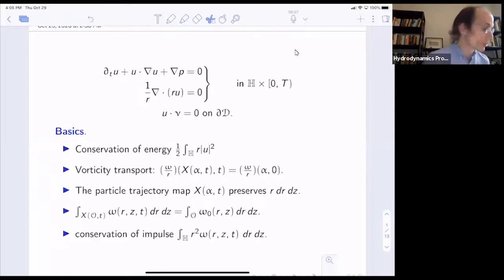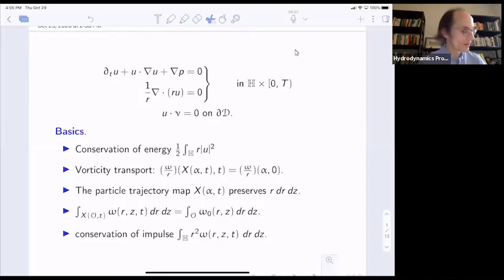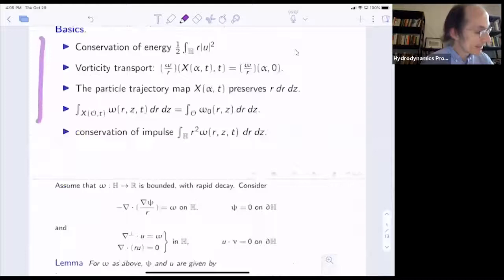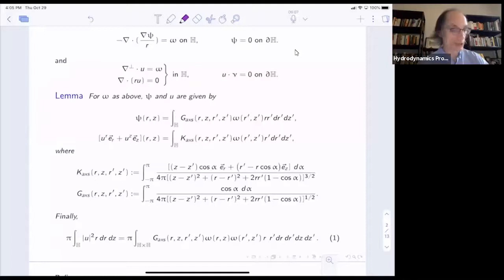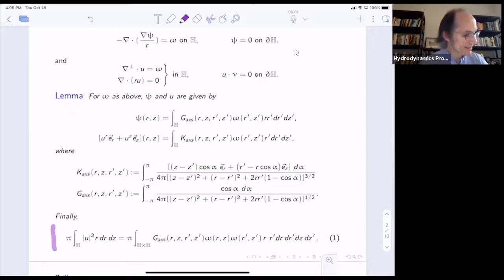Okay, it looks like it's five past, so let me get started. This is just a quick reminder: we're discussing the axis-symmetric vorticity equation with no swirl. Here are the basic properties, and we have these formulas which we'll need today. These are analogs of the Biot-Savart law on the half plane for this equation.